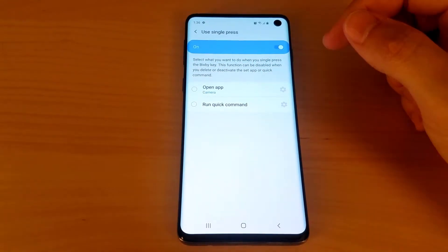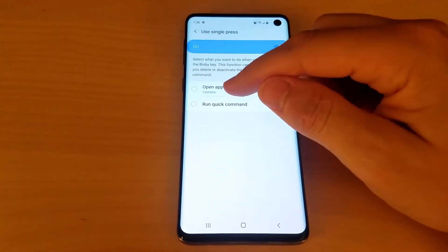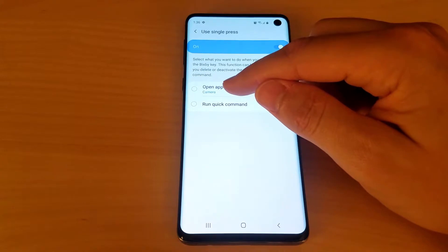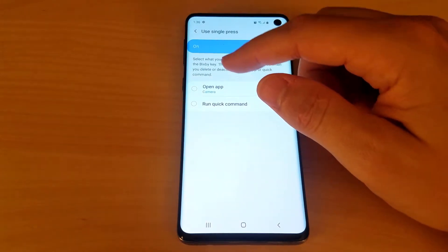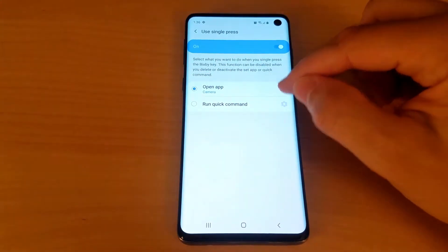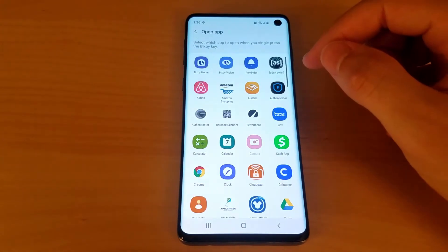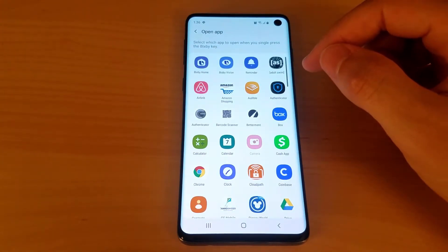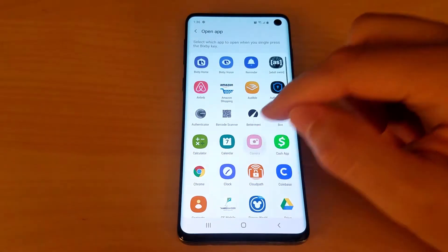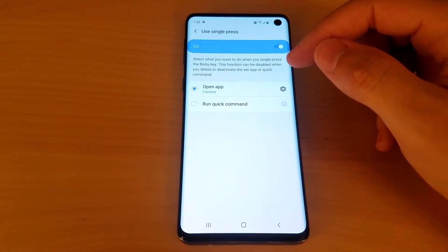I already had this set up once to open my camera app so it remembered it here. You'll just want to select Open App and you should get a screen that looks like this. Just select the camera and then you're good to go.